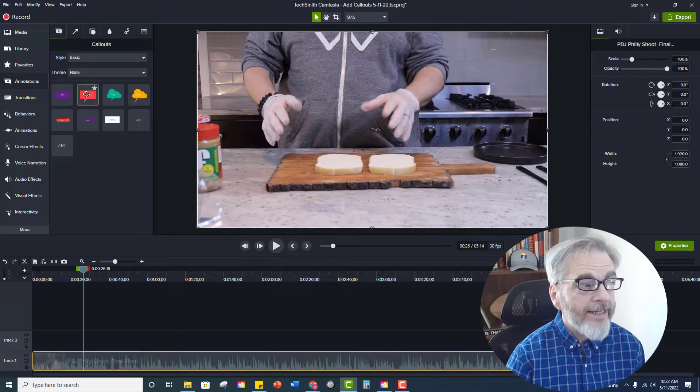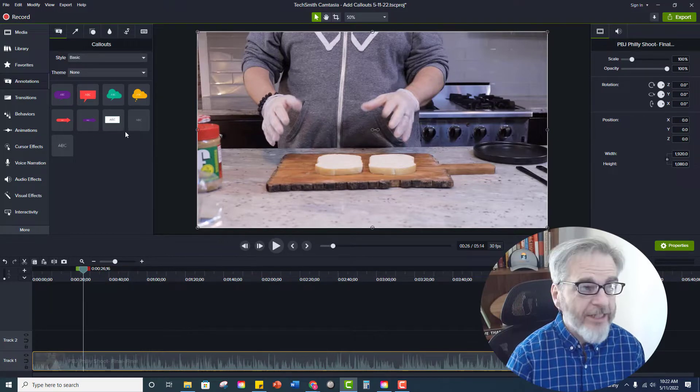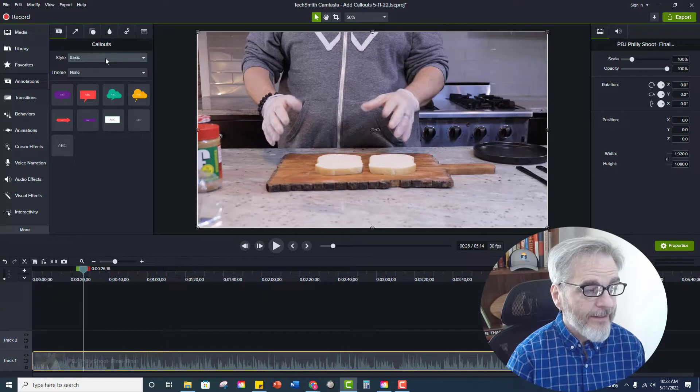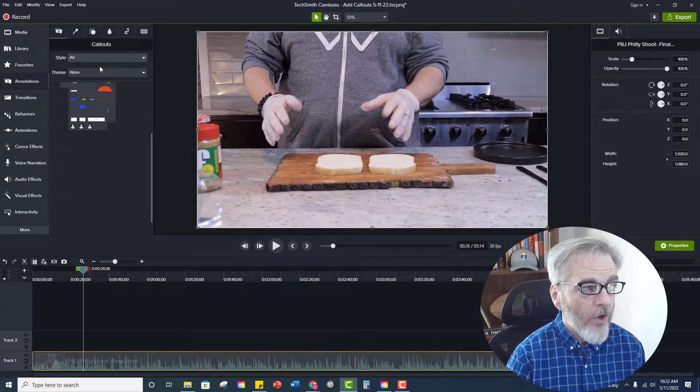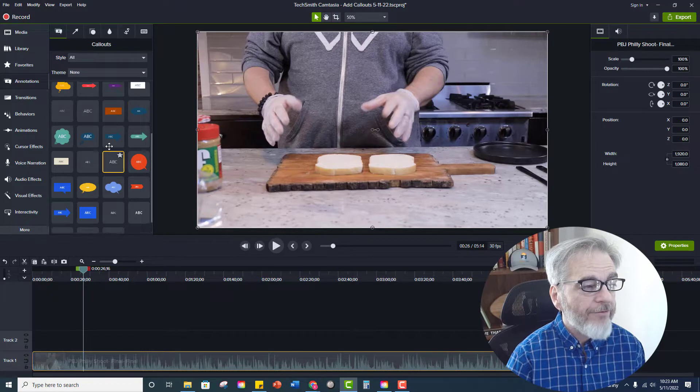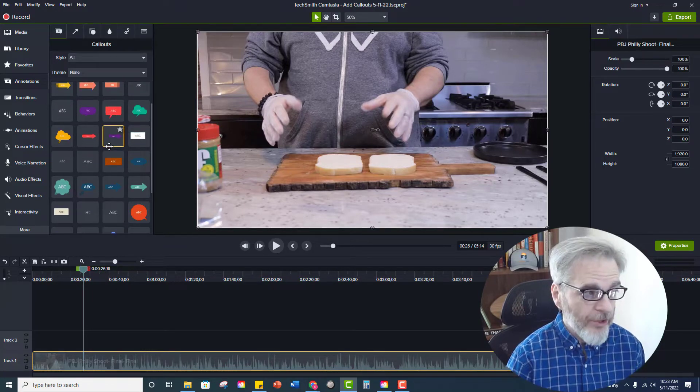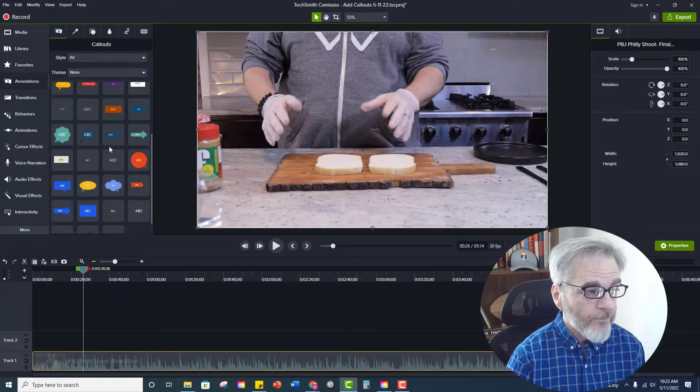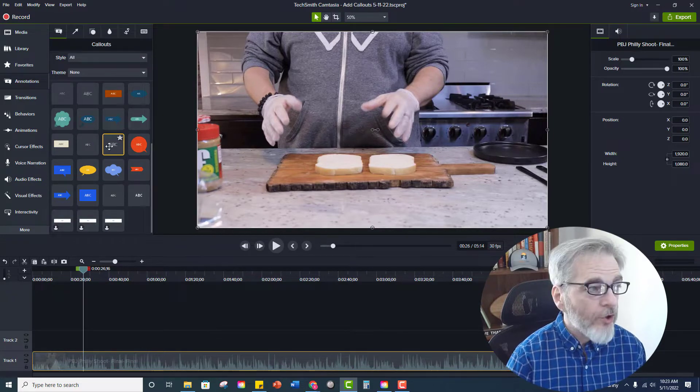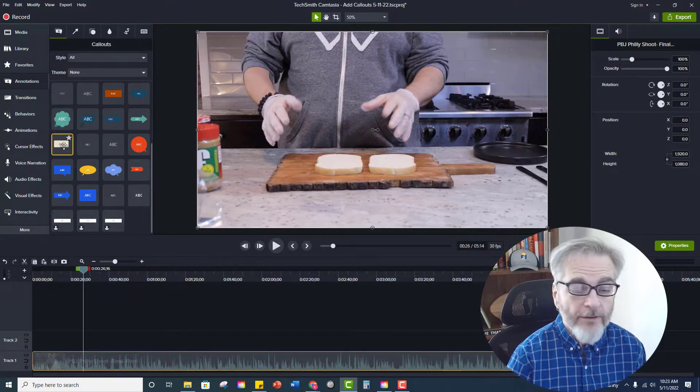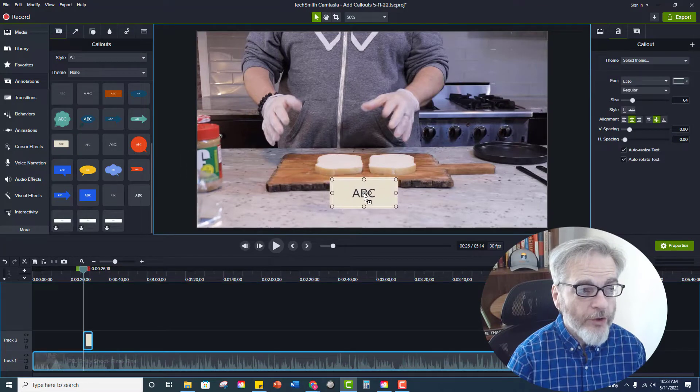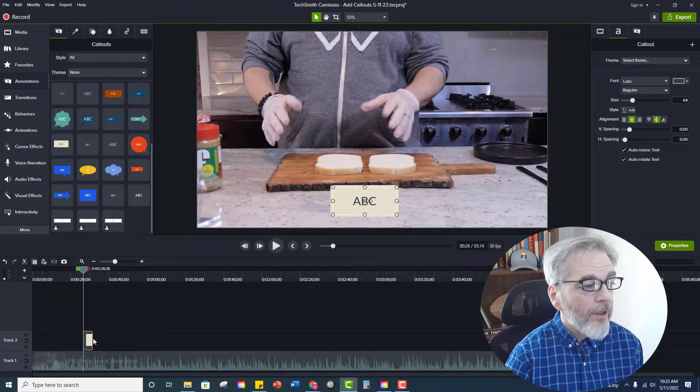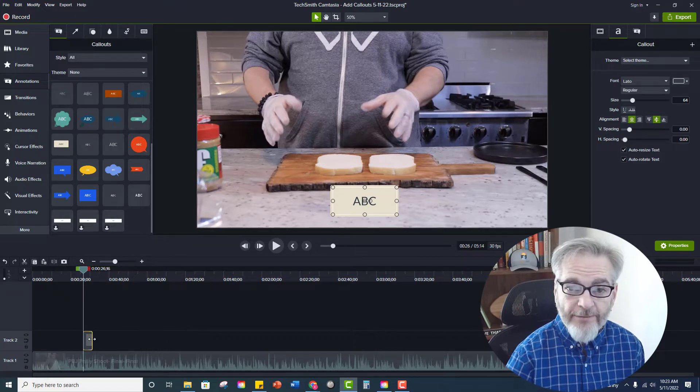Now right here there are only I think nine selections available and that's because it's set on basic. You can click on the drop-down, select all, and now you will have a vast array of call-outs that you can use. So once you decide on your call-out you'll just click on it and you'll drag it onto your video which will in turn put it onto your timeline.